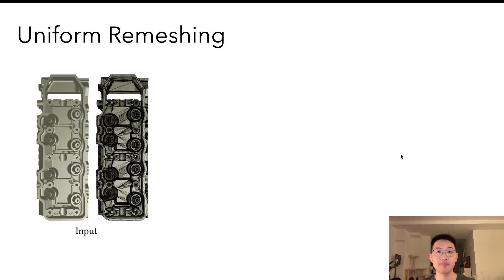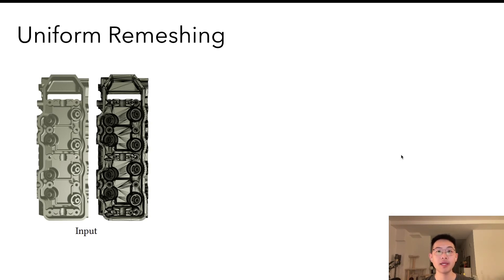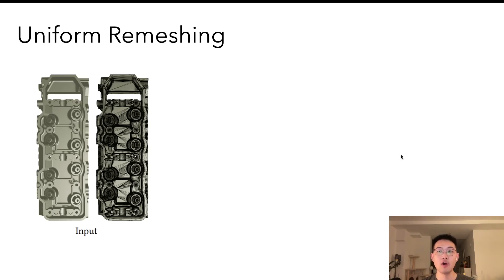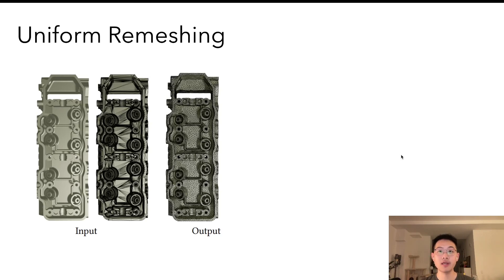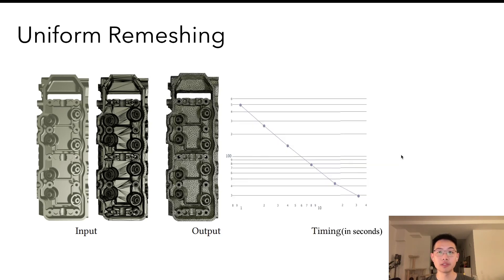In particular, for uniform remeshing, we're able to use all the surface-based local operations. And we can opt in the usage of envelope constraints very easily, which generates a result that is similar in shape but much better in triangle quality. The algorithm also scales nicely with the number of threads as well.